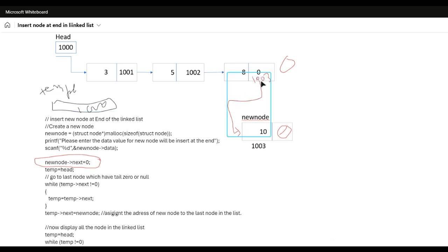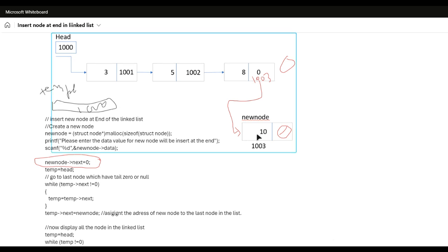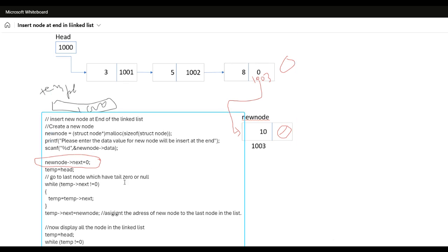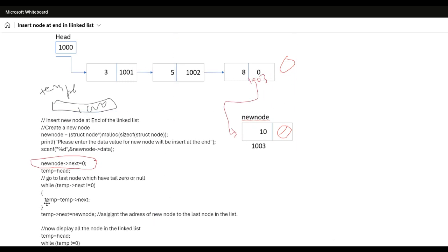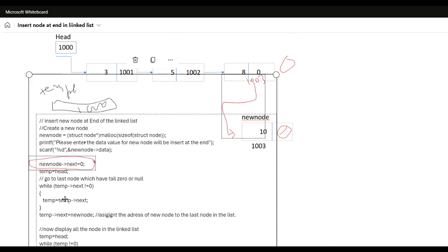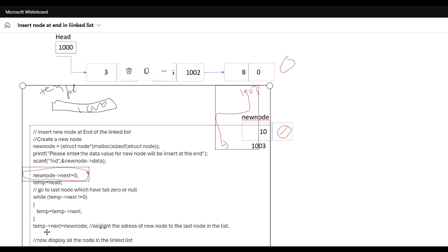To display all nodes, we simply set temp equal to head, then traverse using temp hyphen right angular bracket next, iterating until temp is null. That's the way we can insert a node at the end of the linked list. Now let's verify this through a program.